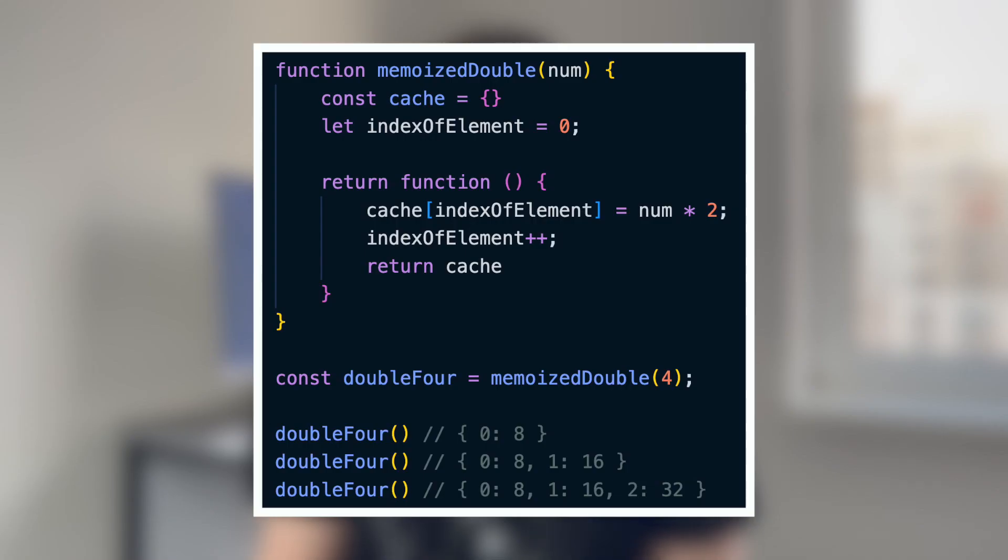Closures. Closures are powerful functions that have access to the variables from their outer scope. Unlike regular function scope variables that are cleaned up after the function finishes running, closures keep references to the outer scope variables even after execution. This can lead to a memory leak when unused variables are stored in memory.